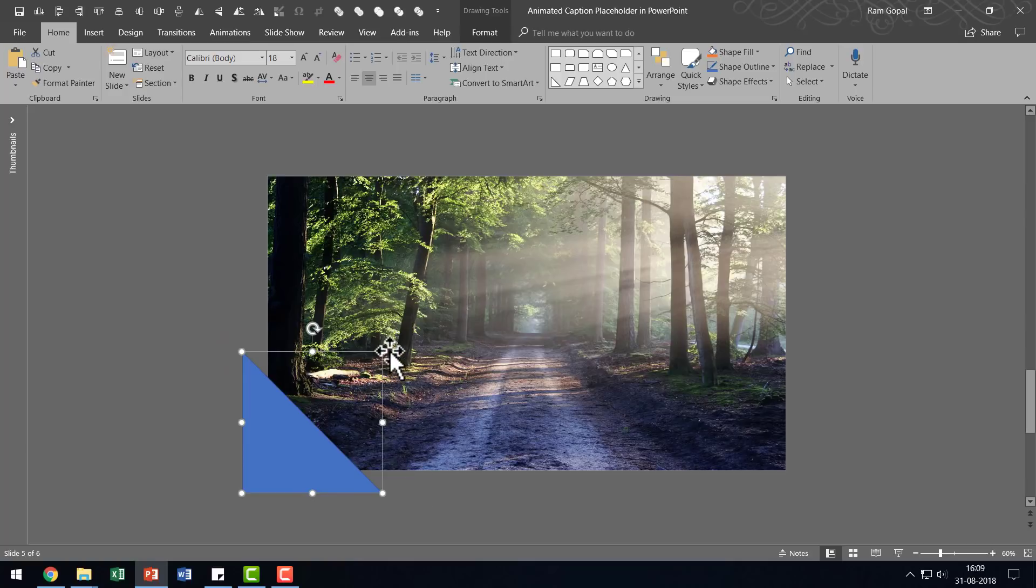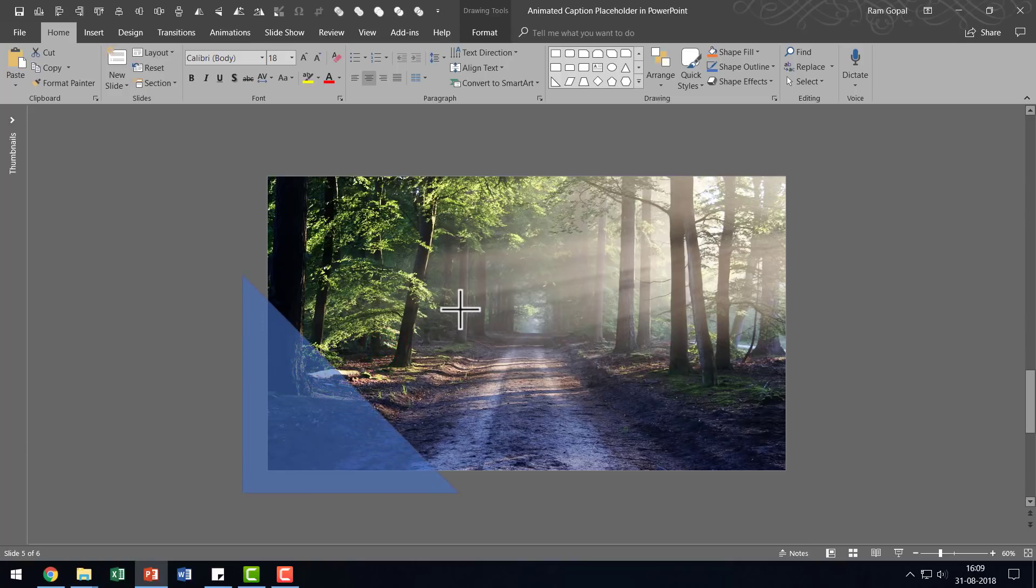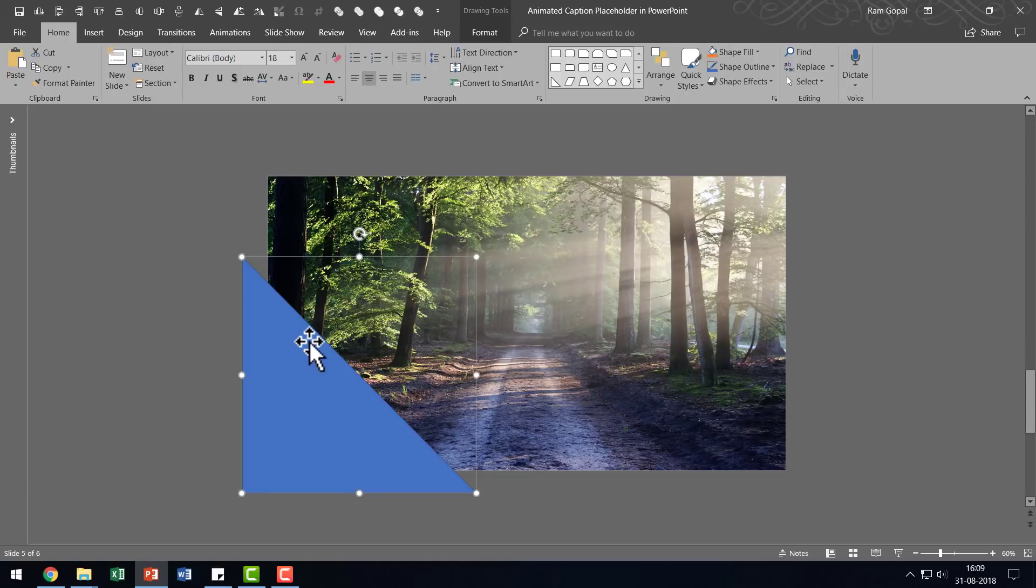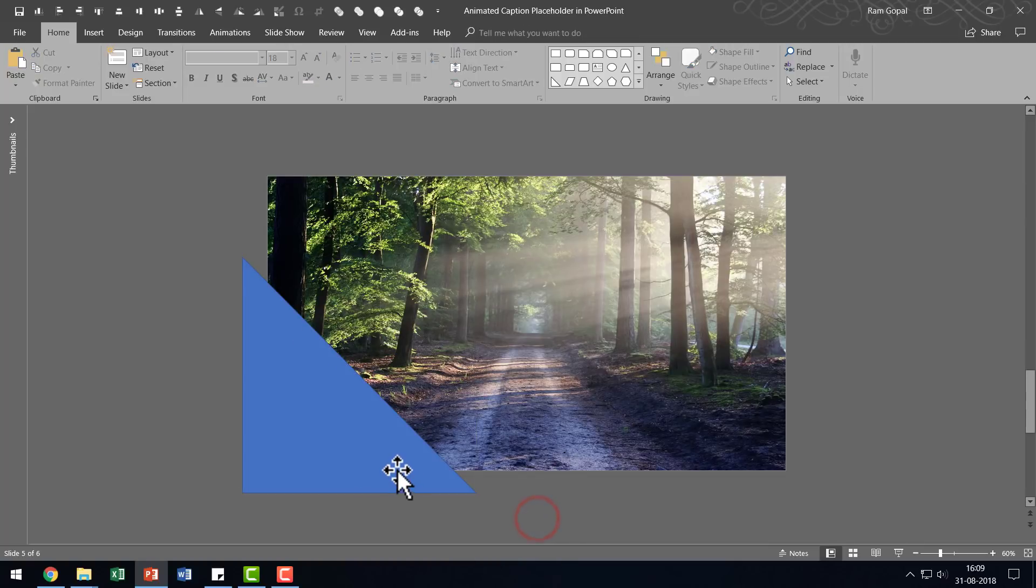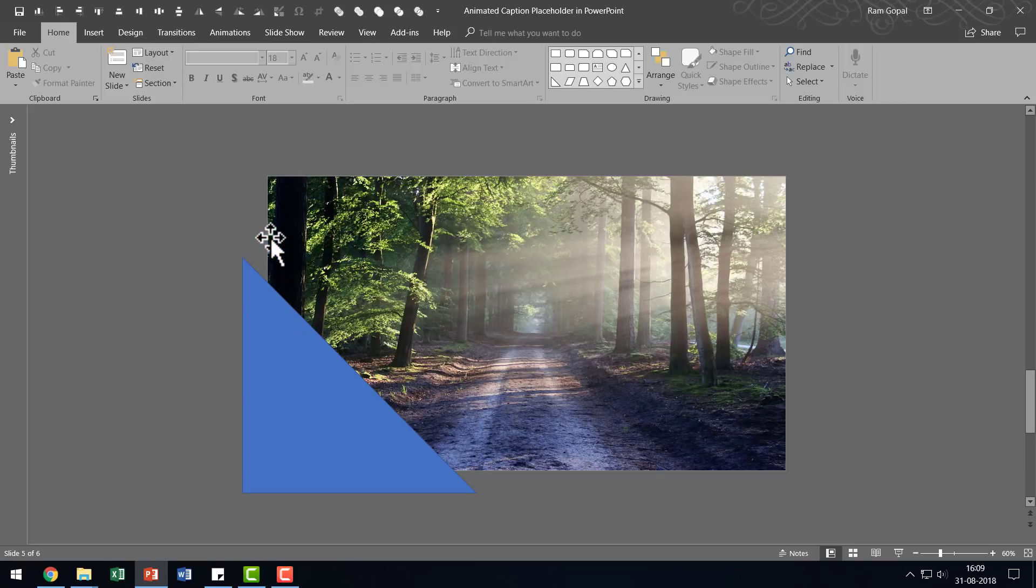I'm going to hold the shift button down and I'm going to click and drag from the corner to increase the size of the caption placeholder. And you can notice that I have got this slightly extended from the corners.